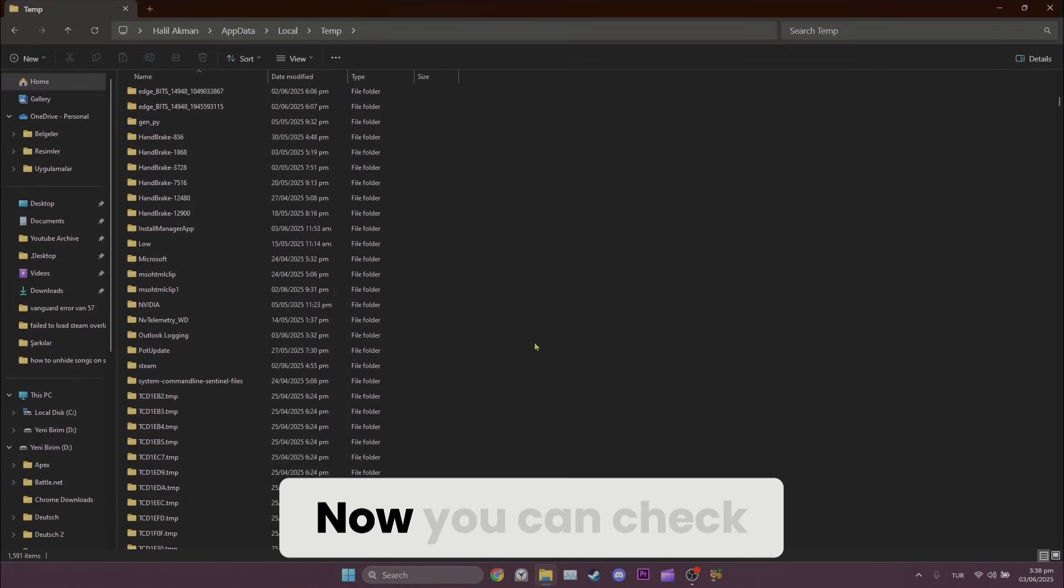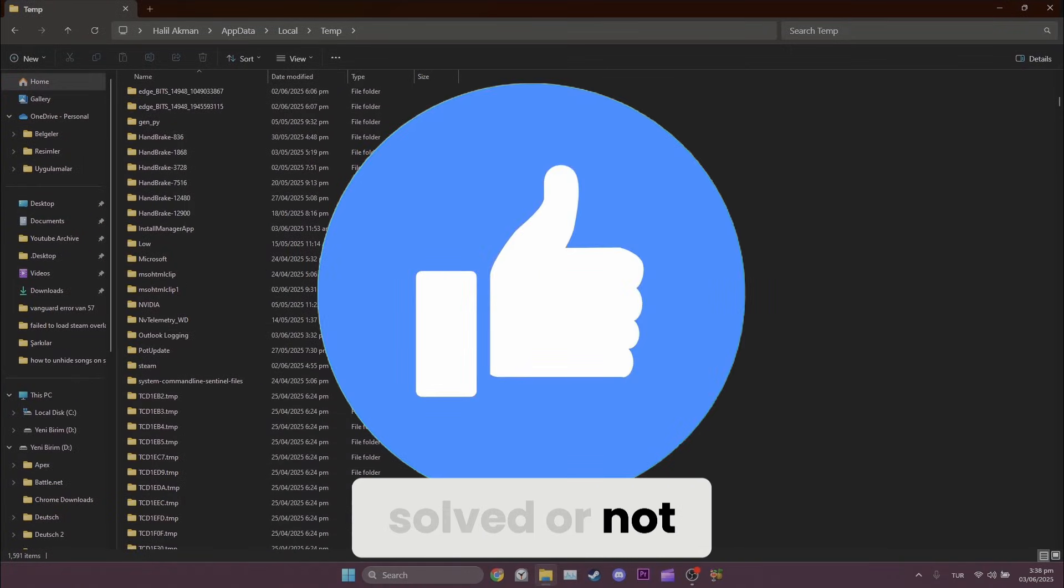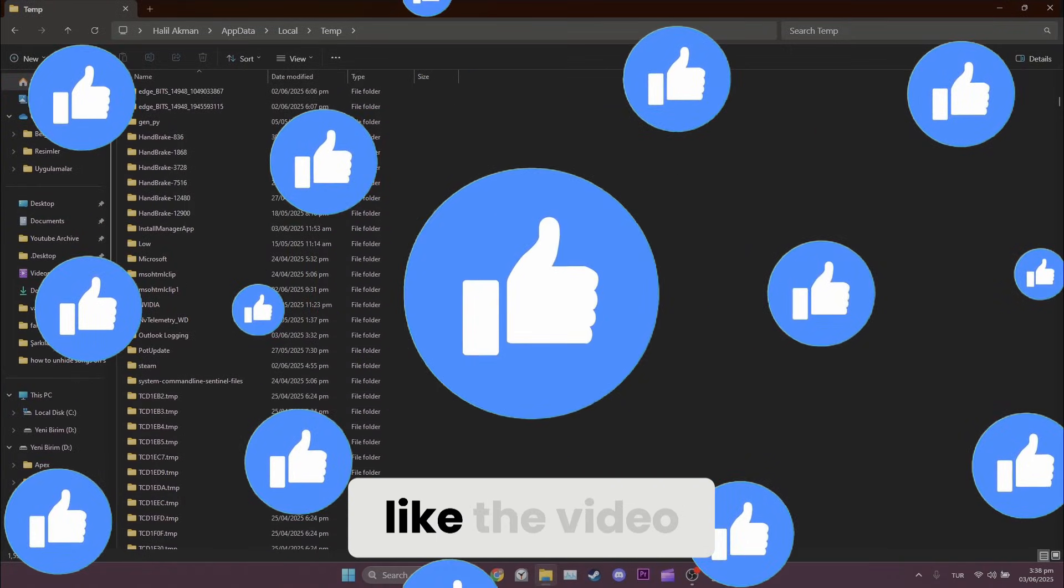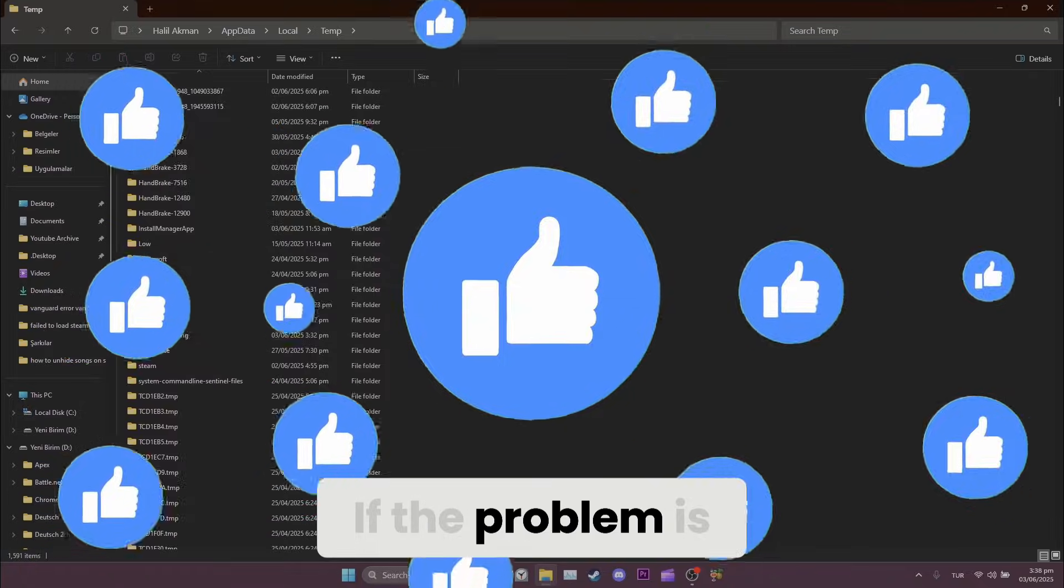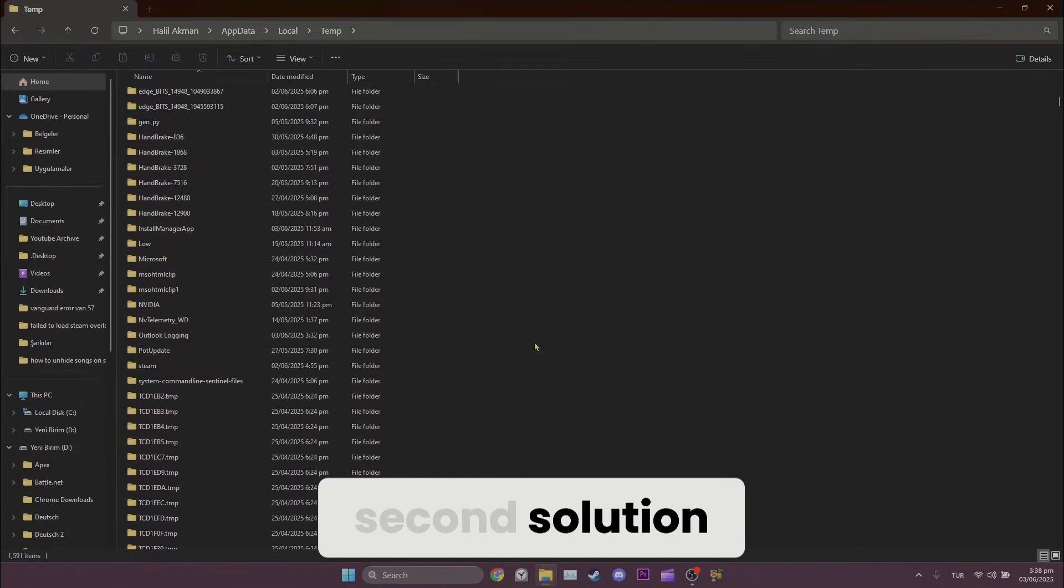Now, you can check if the problem is solved or not. Also, don't forget to like the video. If the problem is not solved, we will move on to the second solution.